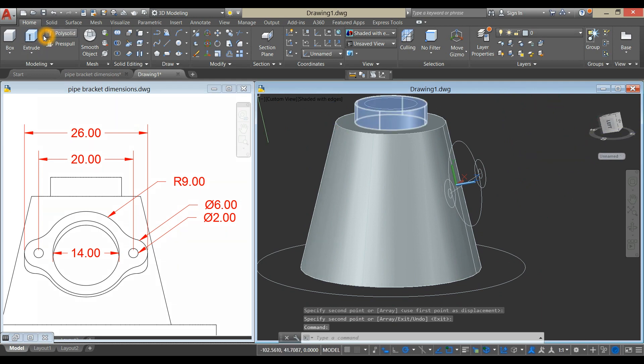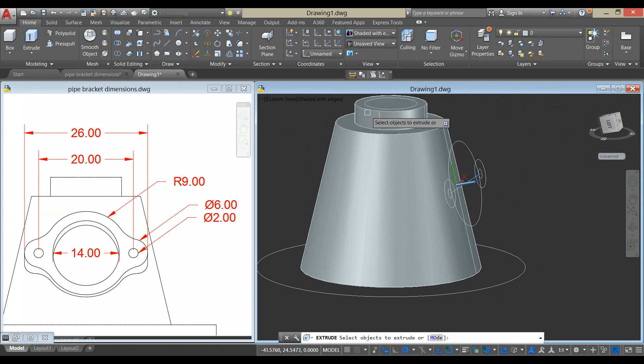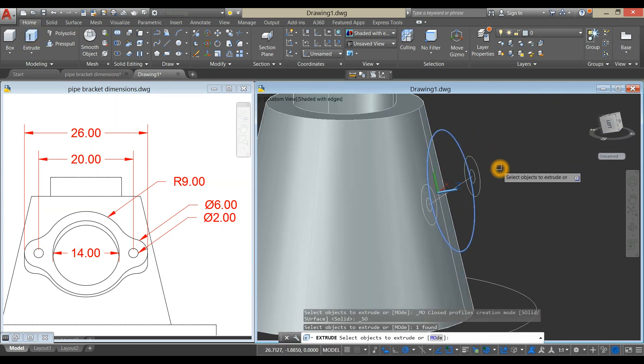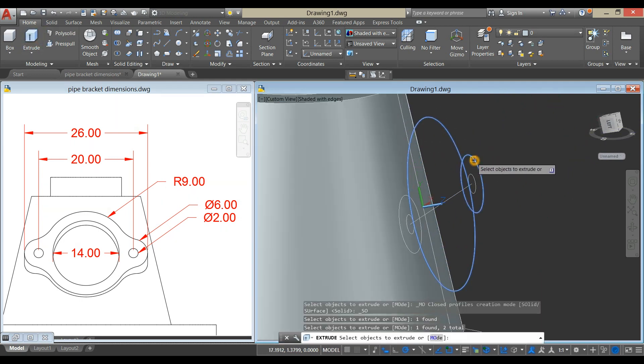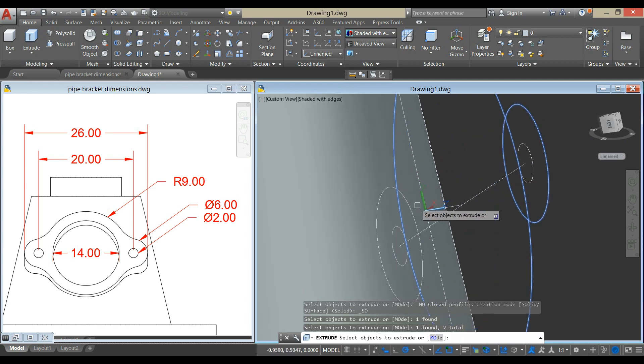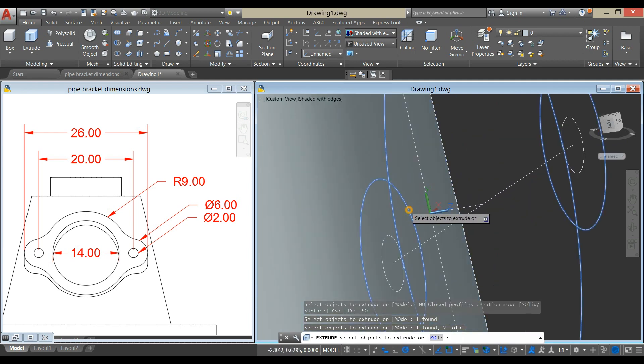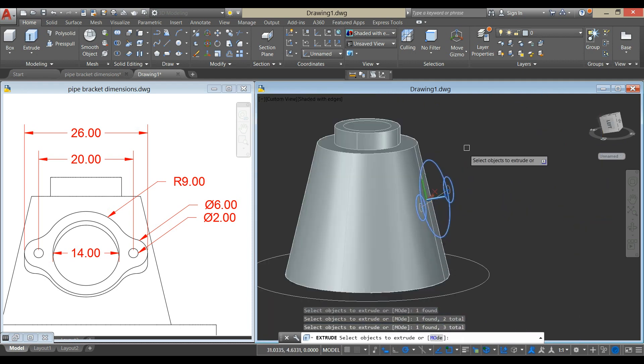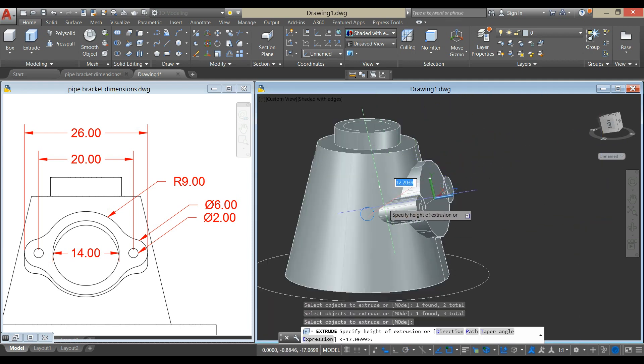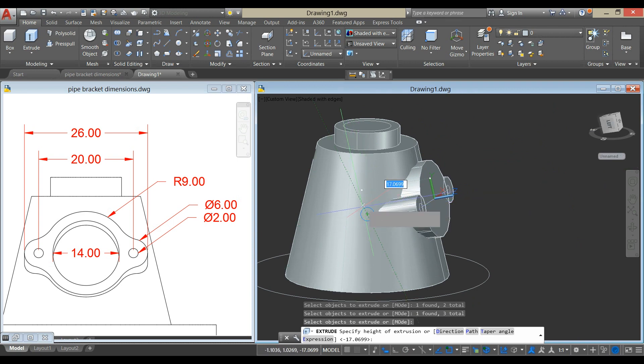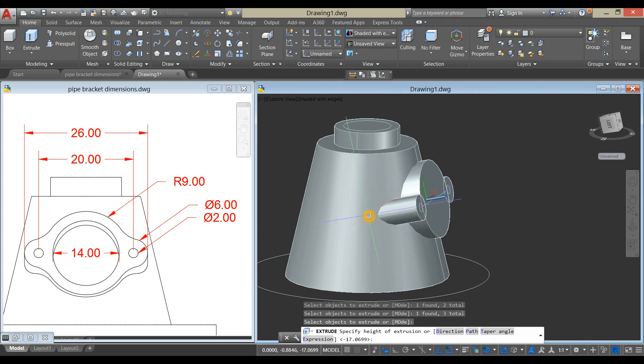Now extrude these circles towards the center. See that blue color, just click here.